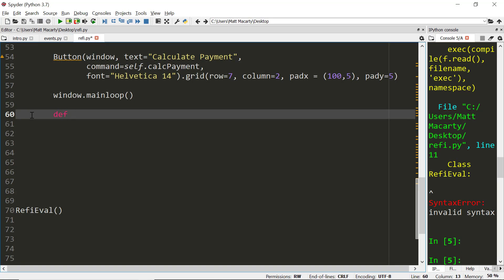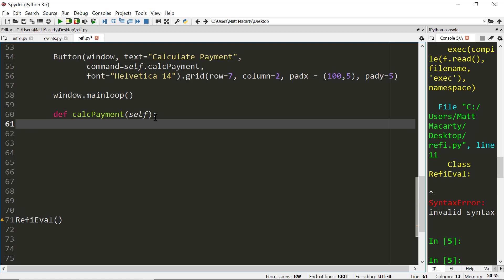We'll define calc payment. We're going to have to pass in the class. Then I'm just going to assign some instance variables inside the function. So PV is going to become self PV. I need it to be a floating. So instead of a string, it's going to become a float. And then when I go get it, I have to call the get method.